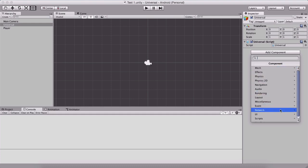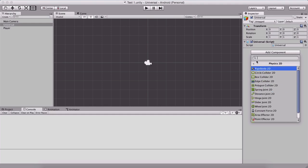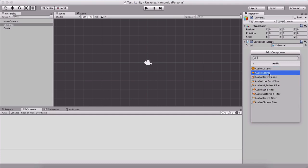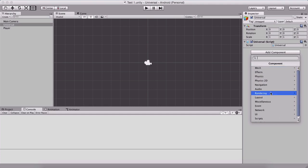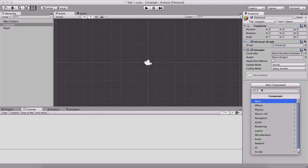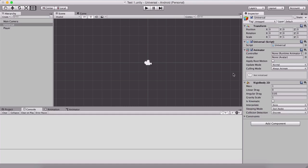This is a 2D game, so mostly we are going to add components from Physics 2D. Here we have a rigidbody and a collider which will detect collision. We can also add audio, which is an audio listener or a source. In miscellaneous, we can add an animator when we want to animate our components. So I will add an animator, then go back and in Physics 2D I will also add a rigidbody.